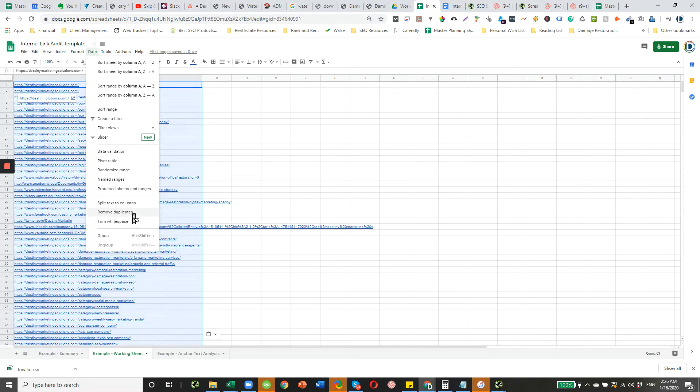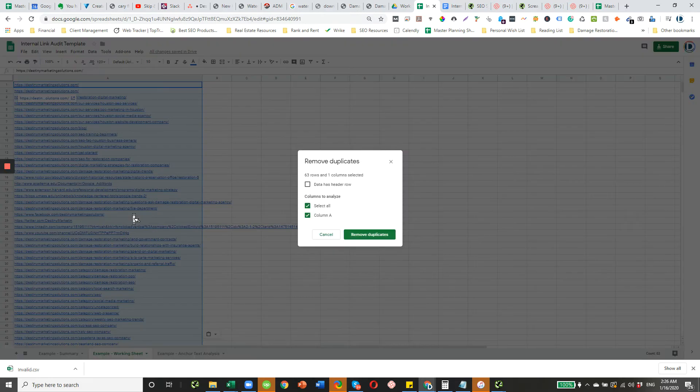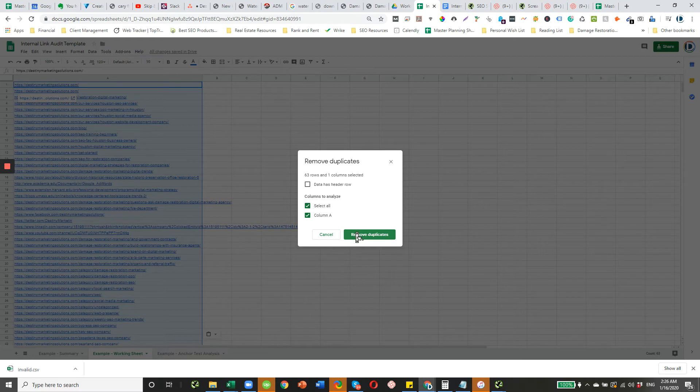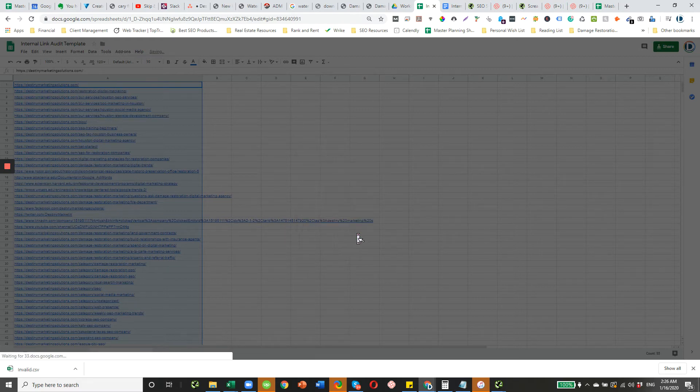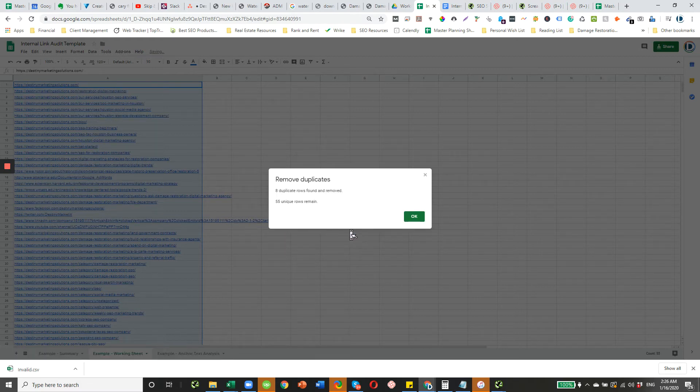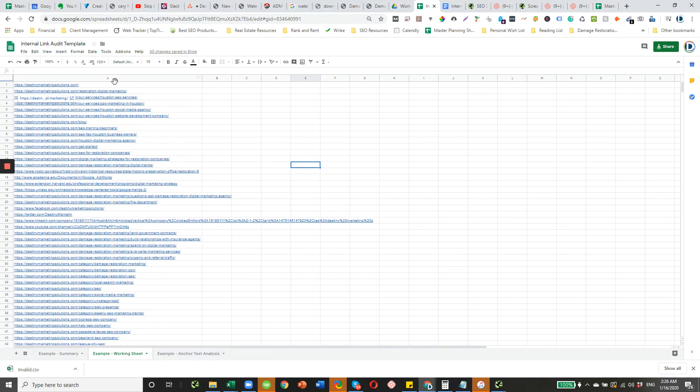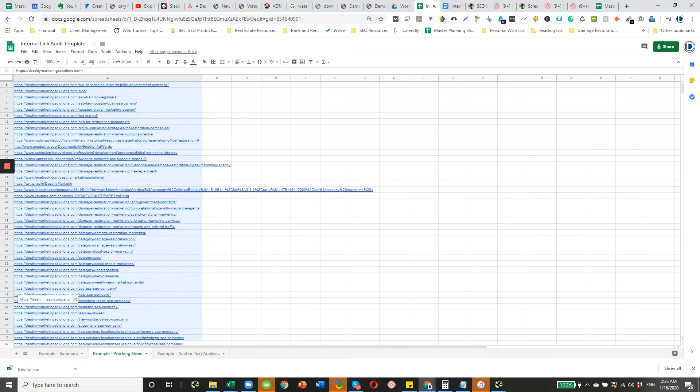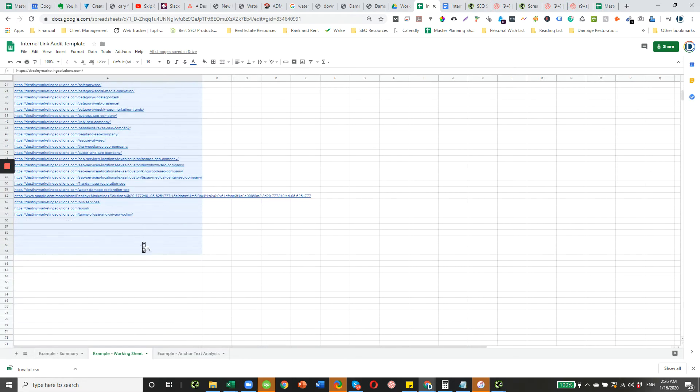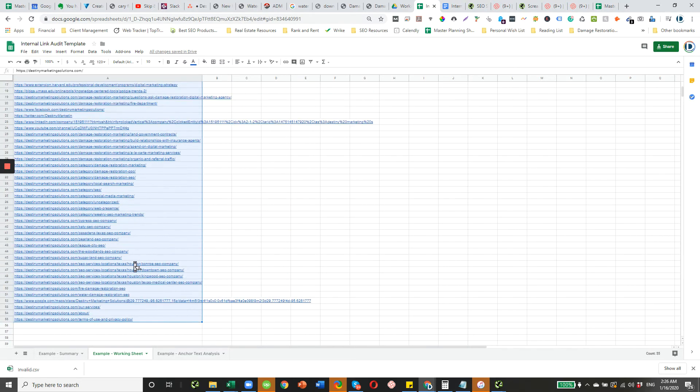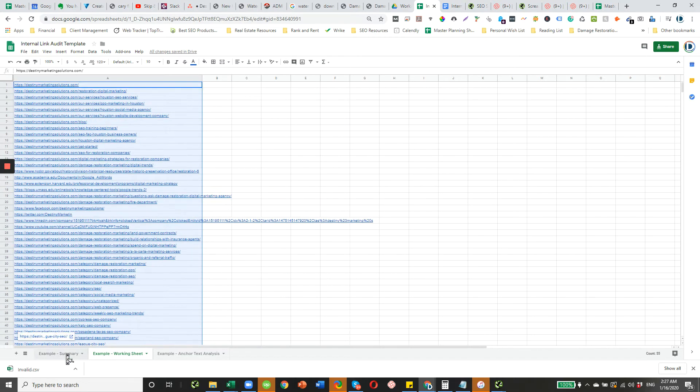Remove duplicates. No header row. Column A. So, there's still 55. Just copy and paste these over. And then from there, you can also filter this down a little bit more.